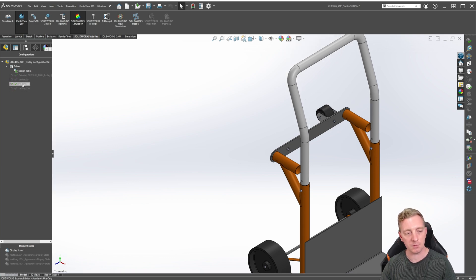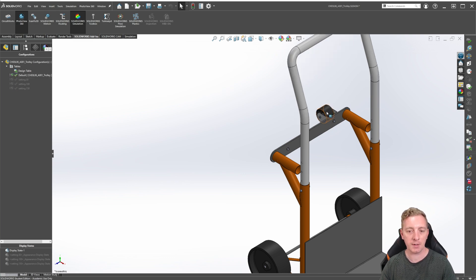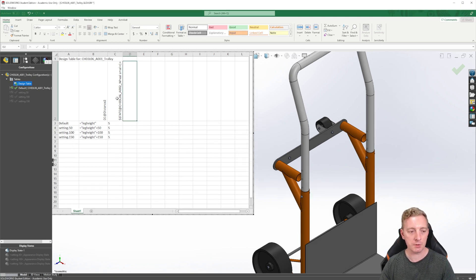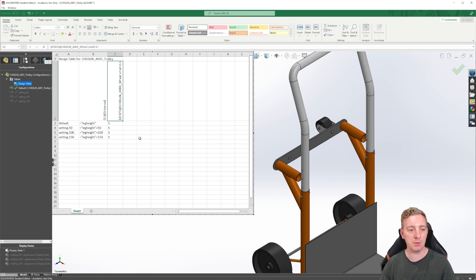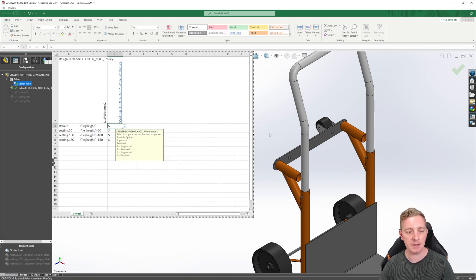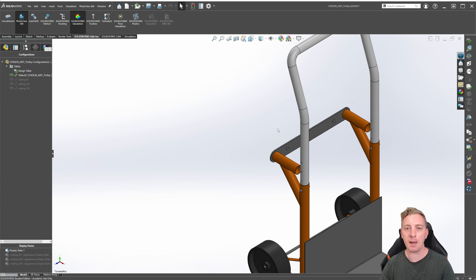There are actually two instances of the caster wheel sub-assembly. If you look at the field header, you can see there is a number one at the end, representing the first instance. To also suppress the second instance, double-click that cell, add a comma and then a two. You could do this for multiple instances by adding three, four, five, six, etc. In this case we only have two, so enter one comma two, then click outside the table — and you can see that both instances are now suppressed.